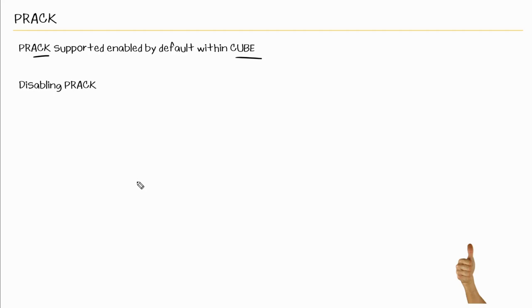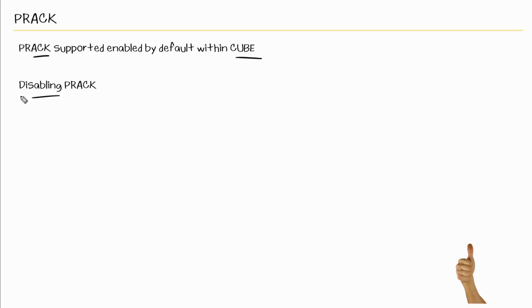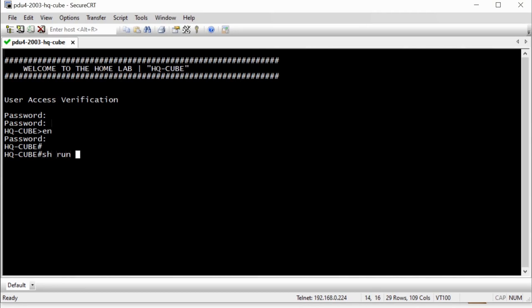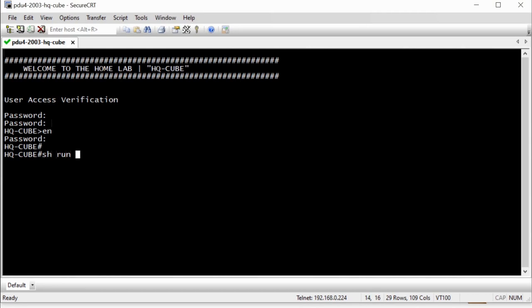So as we saw in the previous nugget, that cube by default does support PRACK. And we have the option to disable PRACK in the event that you had a requirement to do so. And we saw this in the previous nugget. And we log in the cube here.